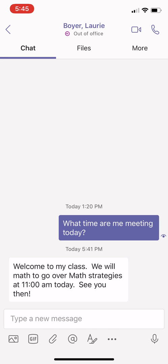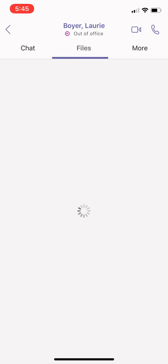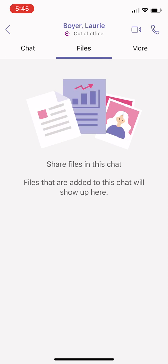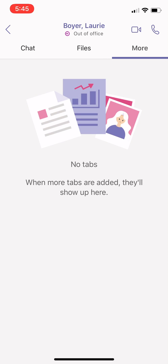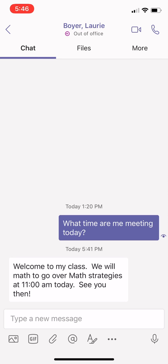In addition, you have access here to files. Any files that the teacher uploads into that class are accessible right here from the palm of your hand, and any additional tabs that are placed into that team you'll be able to access with that more tab at the top.